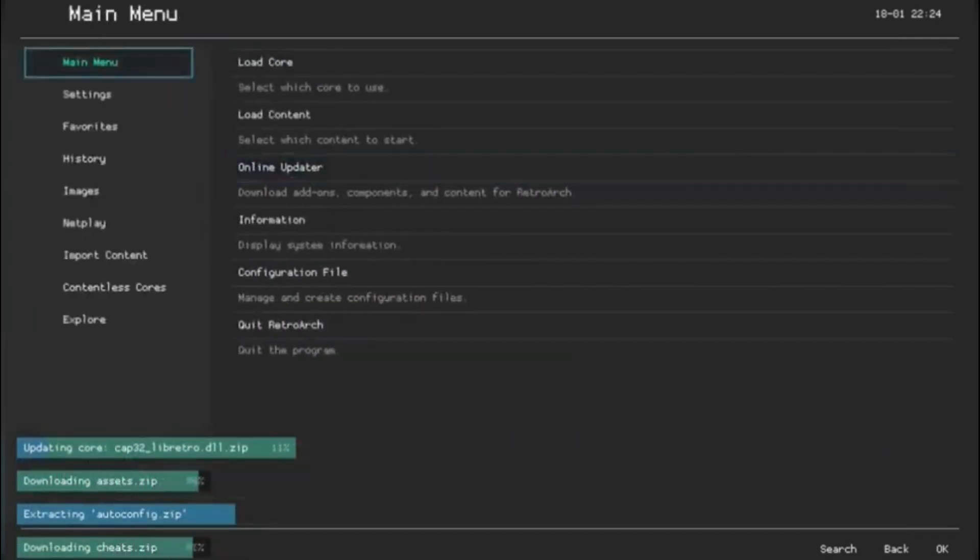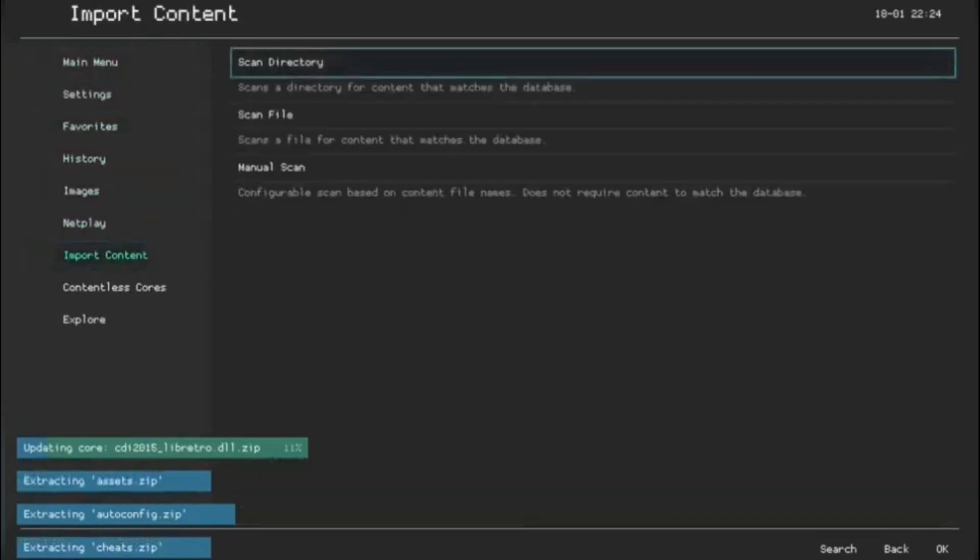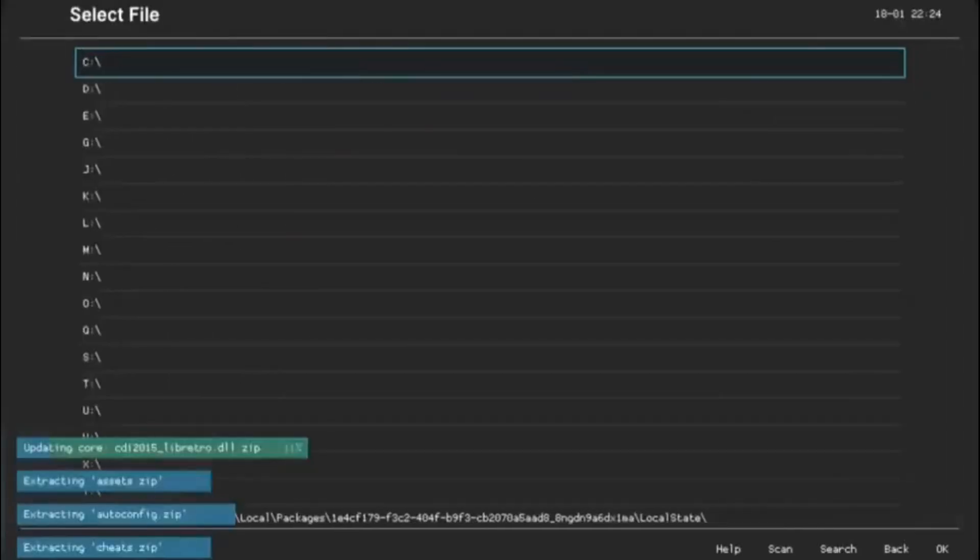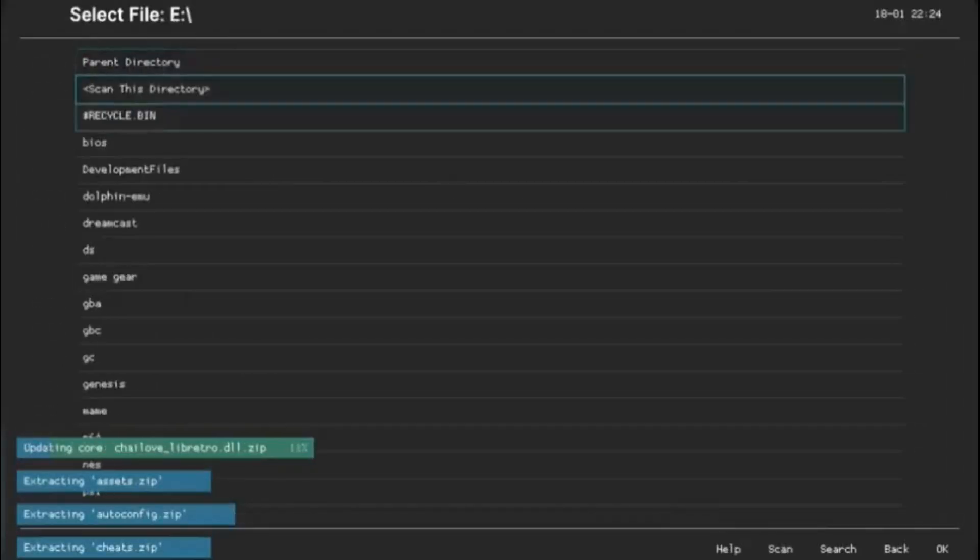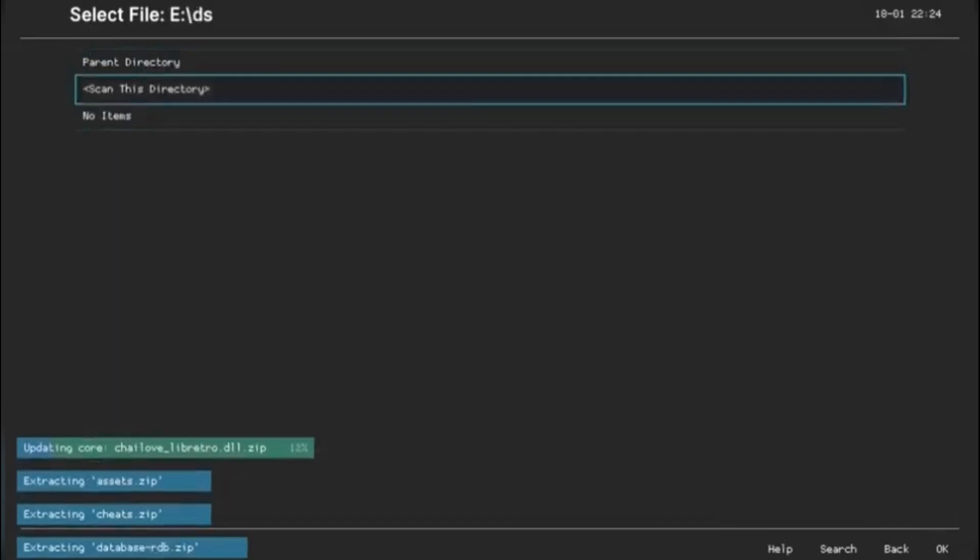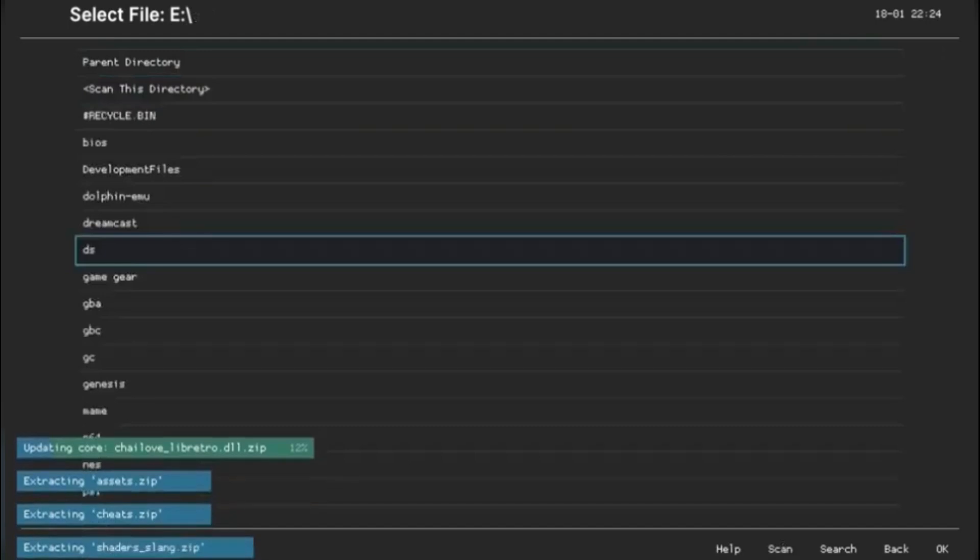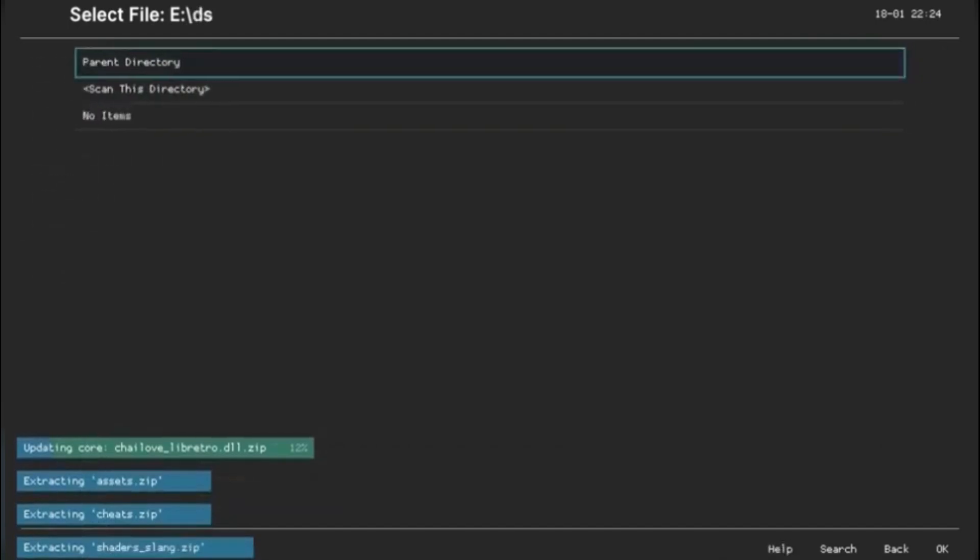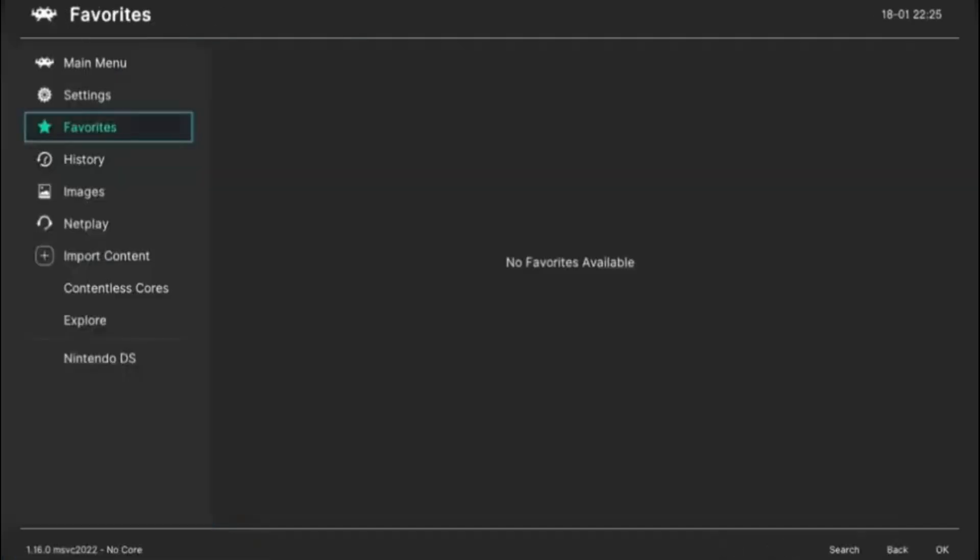And to get the game, you go down to Content or Import Content. You go into the drive with the game you want. I'm going to just import the DS for this video. And once that export is finished, you have all the games, and from there you can just play all the DS games.